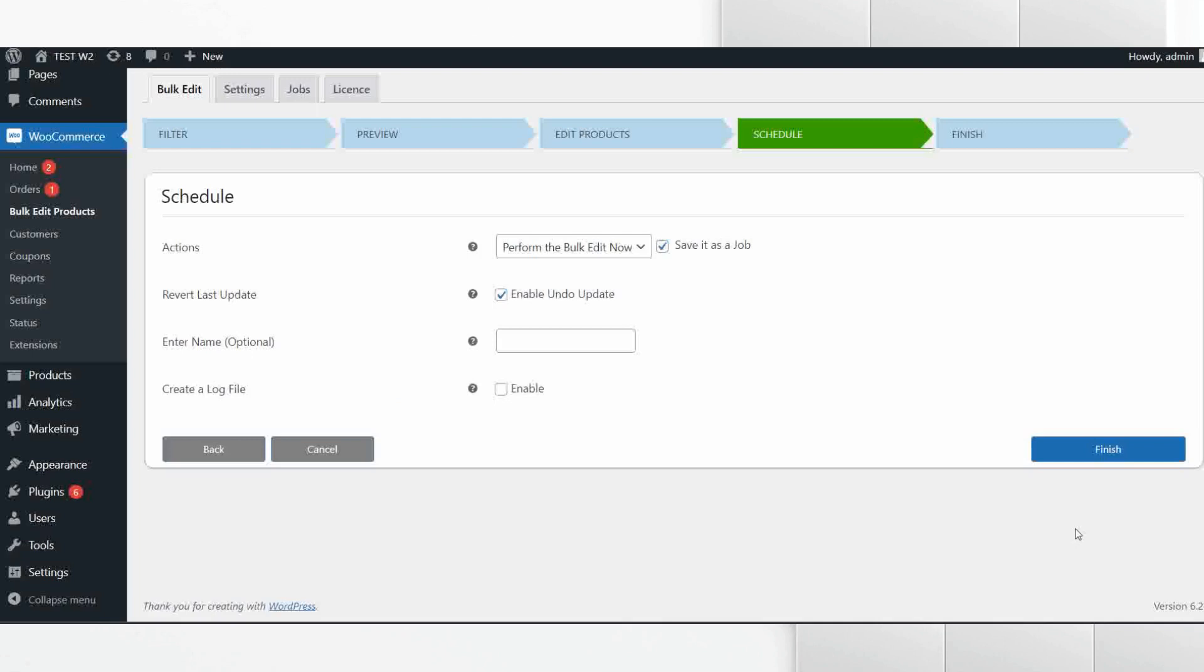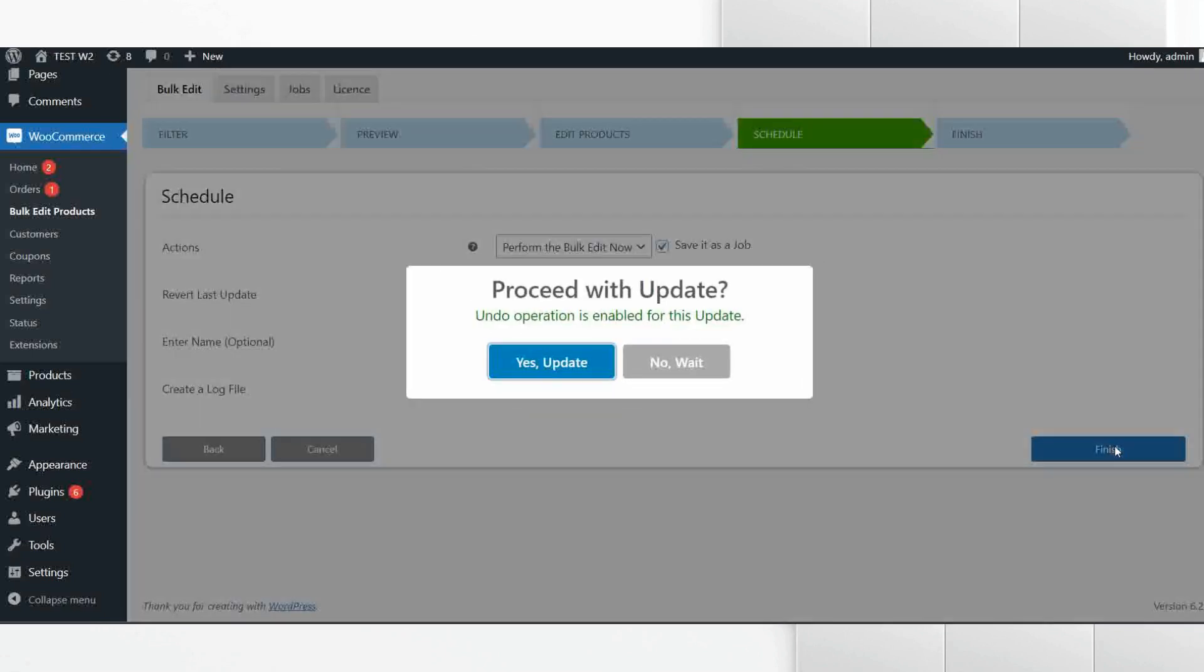In this step you can save this entire process as a job for future reference. Now click on Finish to execute this job, then click on Yes, Proceed.